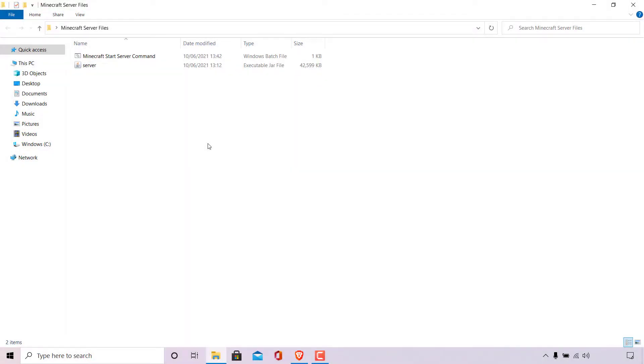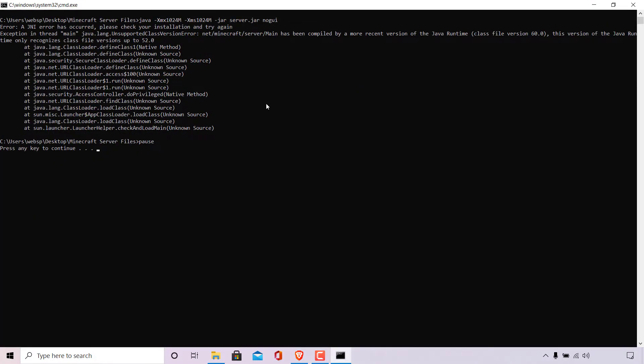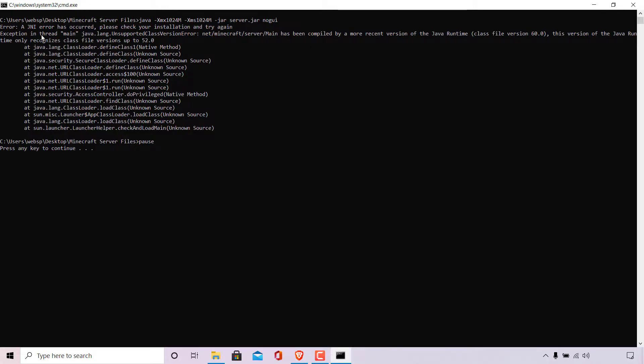The next issue is that we do have Java installed and when we run our batch file, you can see that we get the following feedback from our server. Now remember to include the word pause in your batch file like we did in the first method. At the very top here, it says error: A JNI error has occurred. Please check your installation and try again. Exception in thread main java.lang.unsupportedclassversionerror: net/minecraft/server/main has been compiled by a more recent